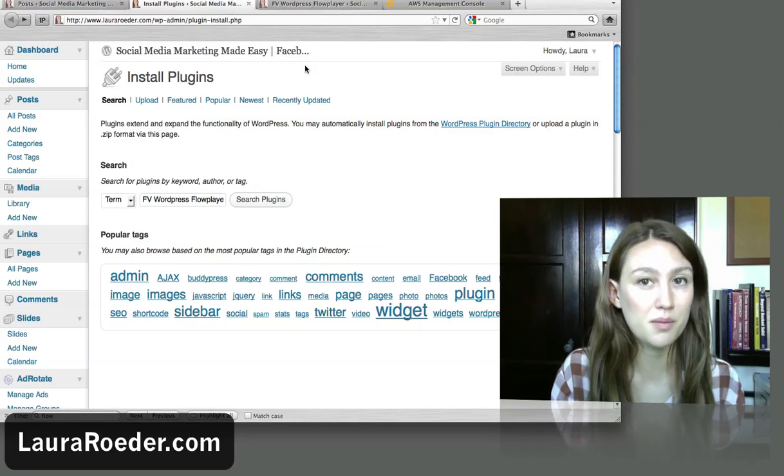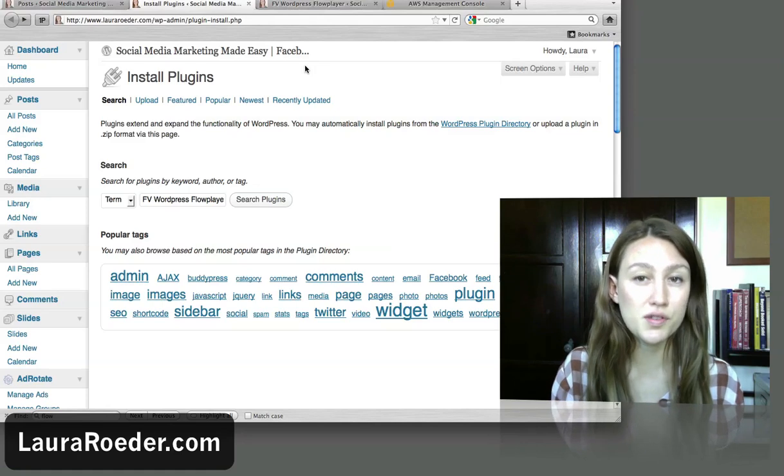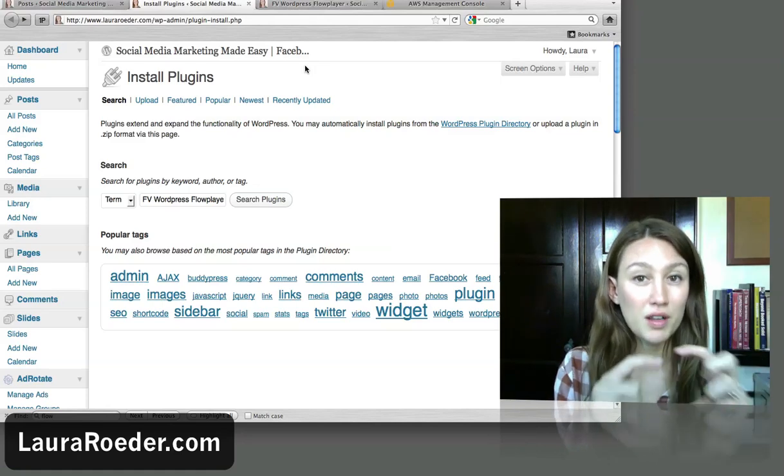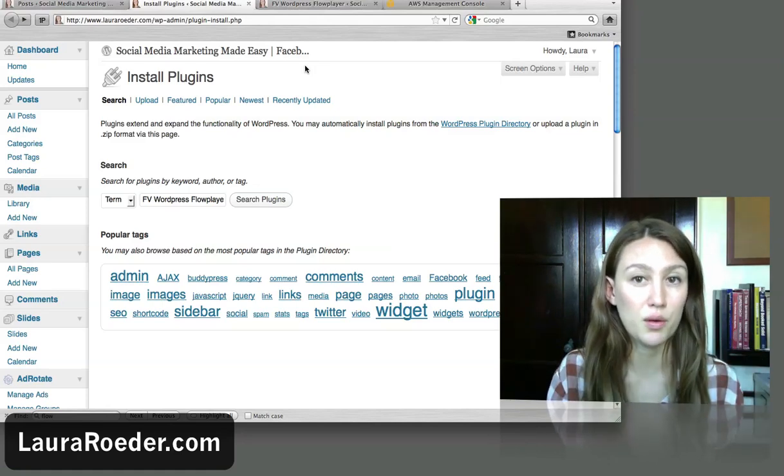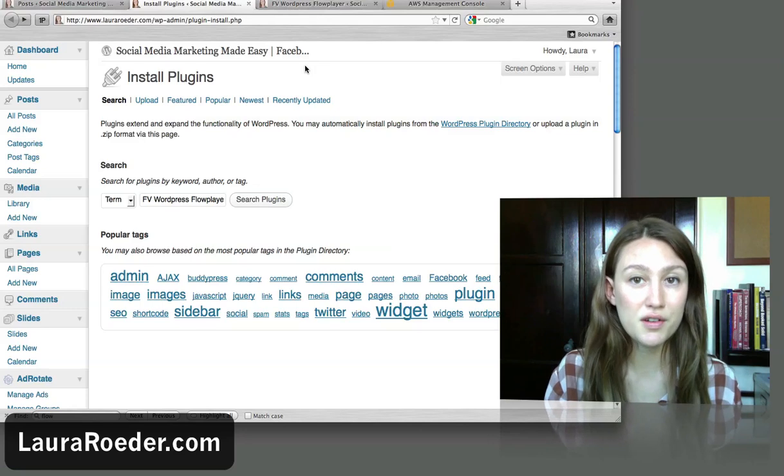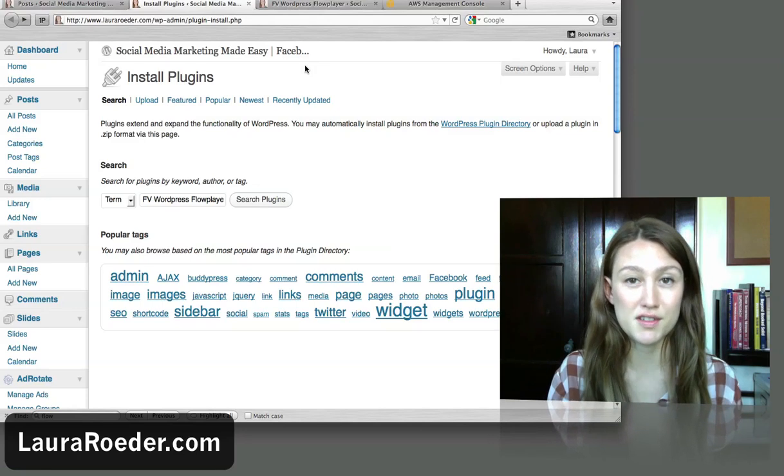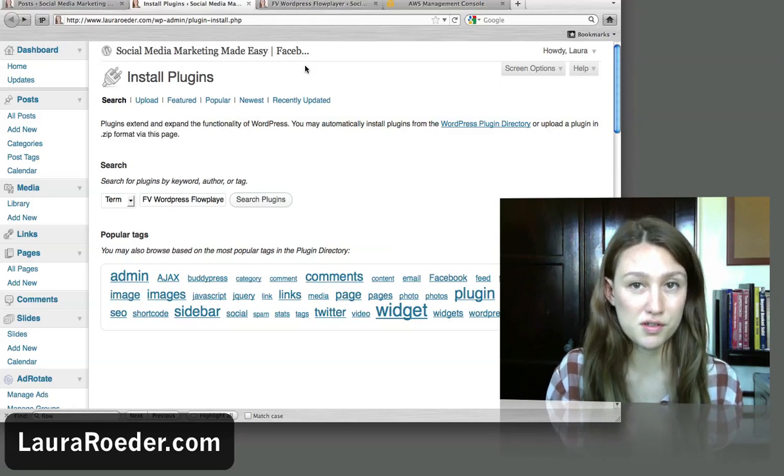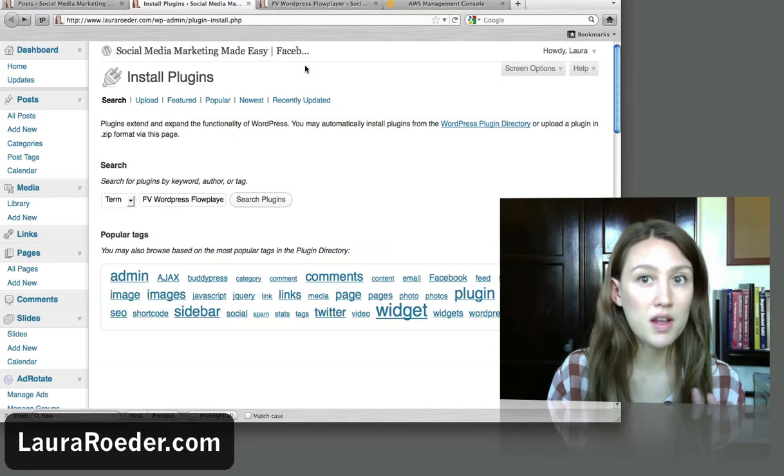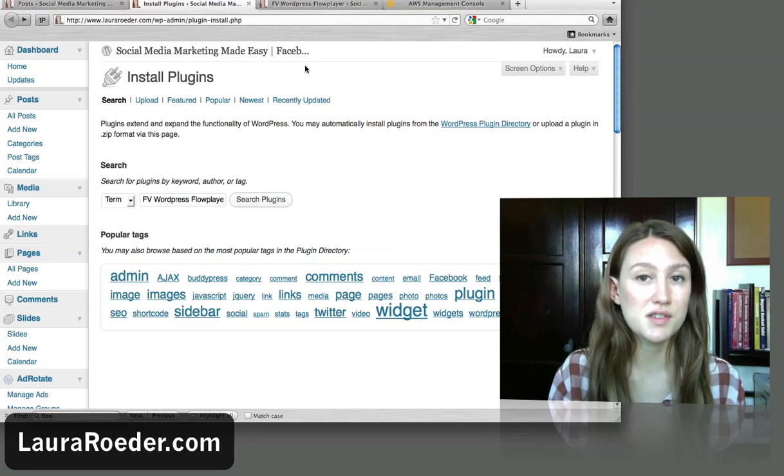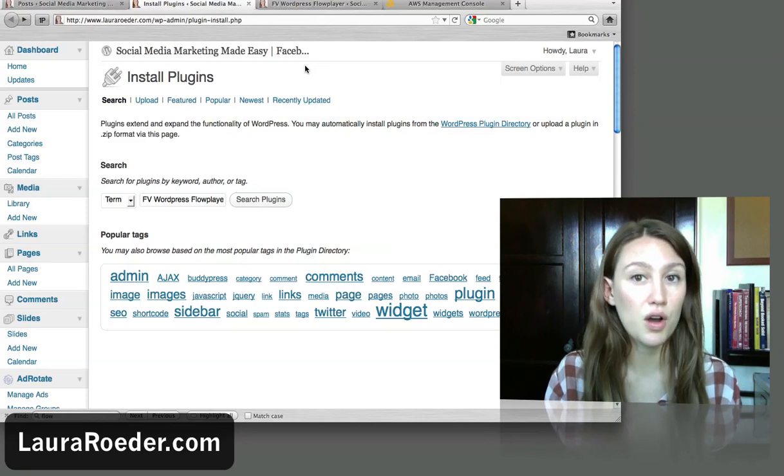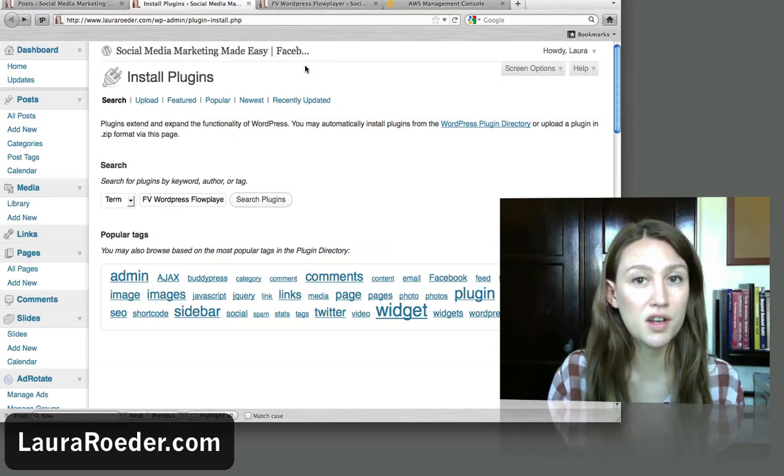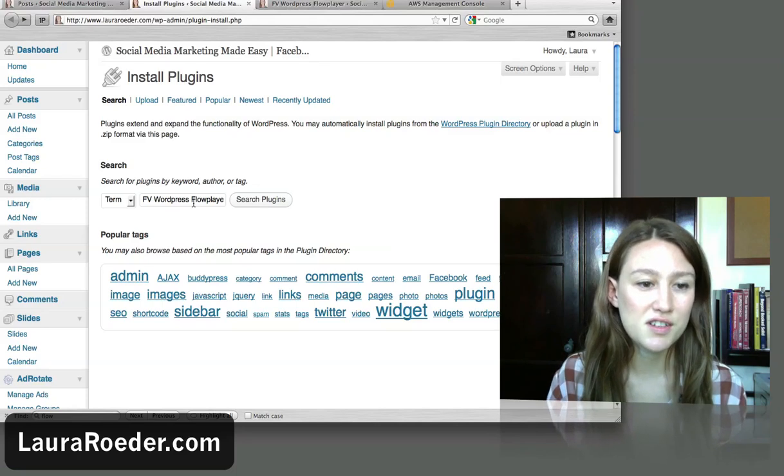Now what you have to understand about Flow Player is they don't host your video. It's simply a way to play a video on a website. So you're going to need another service. In this example I'm going to show you how to do it with Amazon S3, which is a really popular service for hosting a video. I recommend S3 because it's a really low-cost way to host files like videos for your website.